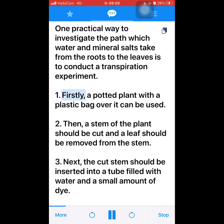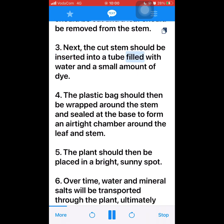Transpiration experiment procedure: 1. Firstly, a potted plant with a plastic bag over it can be used. 2. Then, a stem of the plant should be cut and a leaf should be removed from the stem. 3. Next, the cut stem should be inserted into a tube filled with water and a small amount of dye. 4. The plastic bag should then be wrapped around the stem and sealed at the base to form an airtight chamber around the leaf and stem.